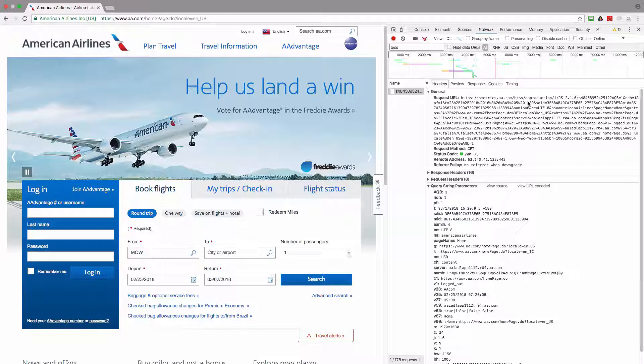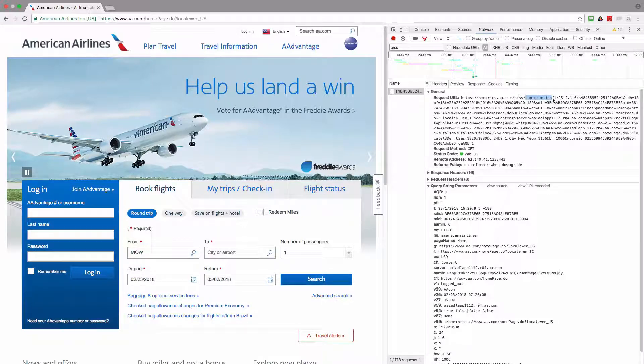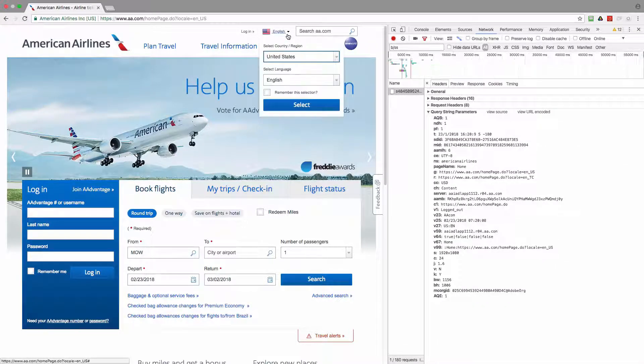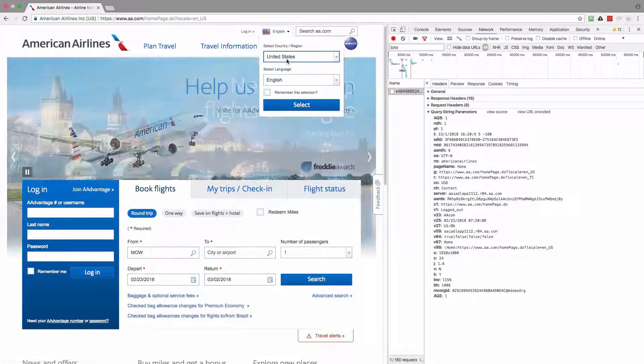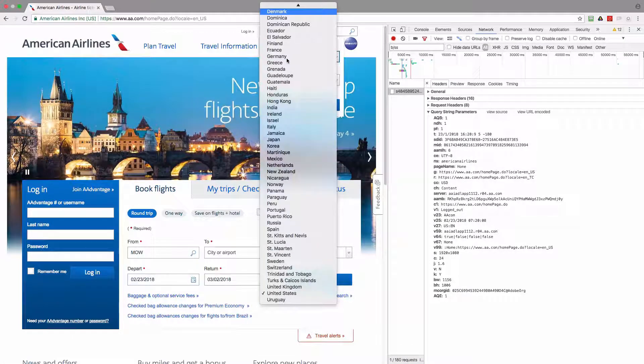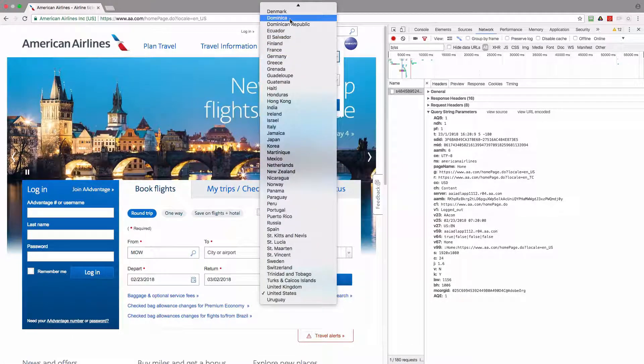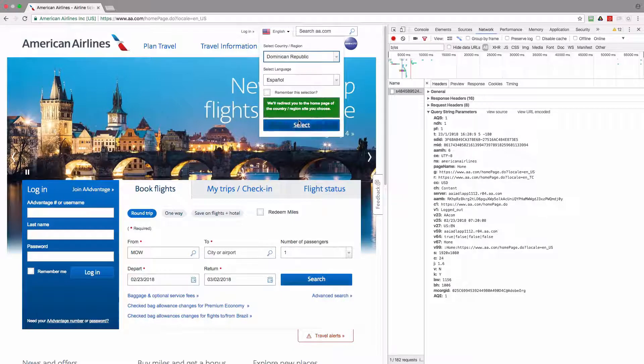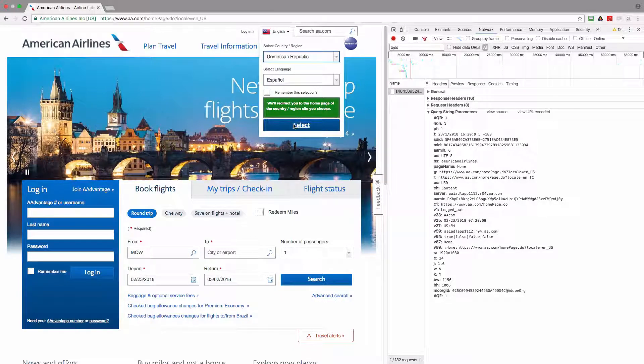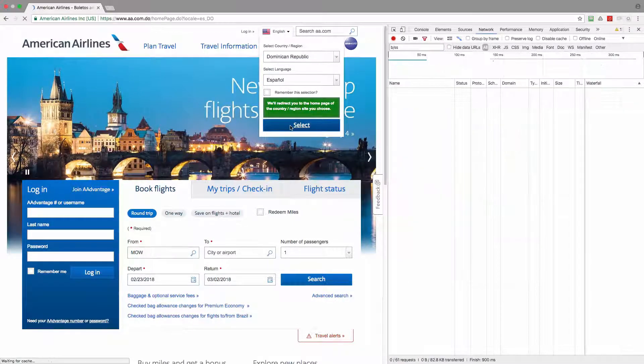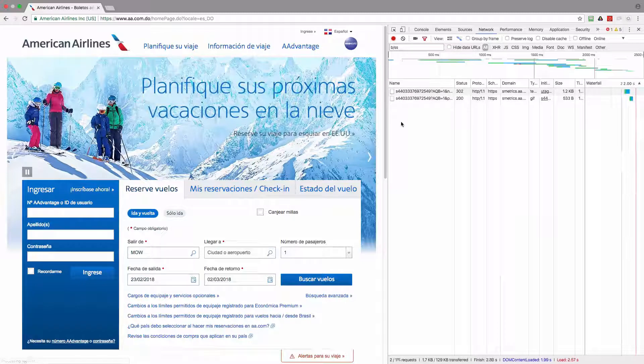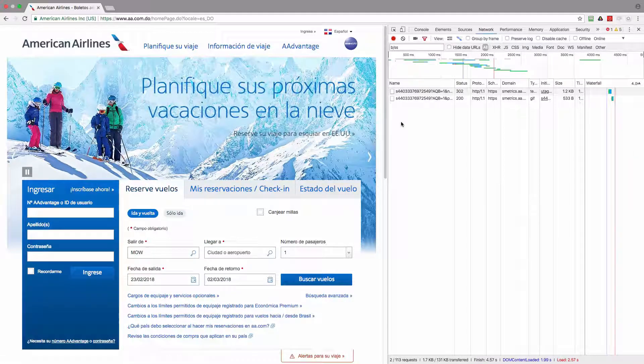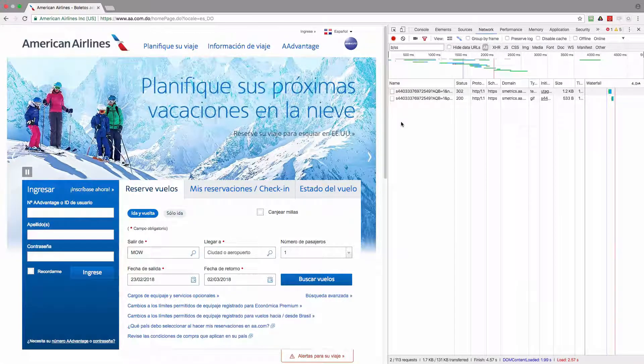Now let's check to which report suite the data is sent to, and this is a production. And I'm going to switch to another country, it will be Dominican Republic, and I will keep the Spanish language.